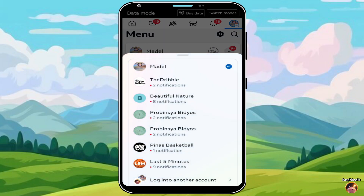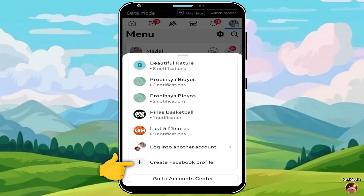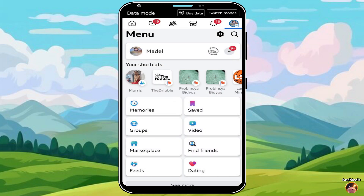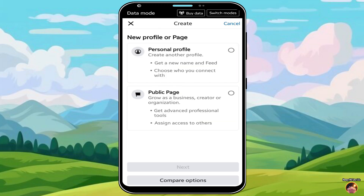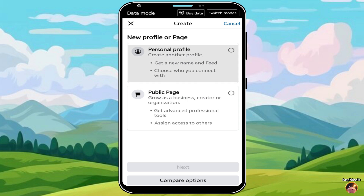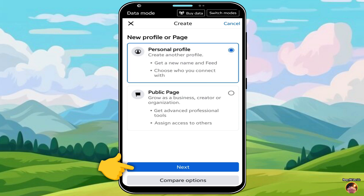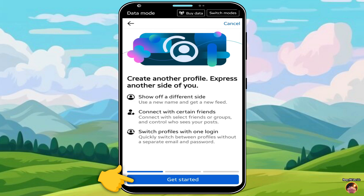Next, click on Create Facebook Profile. Select Personal Profile. When done, press Next. Then, click Get Started.